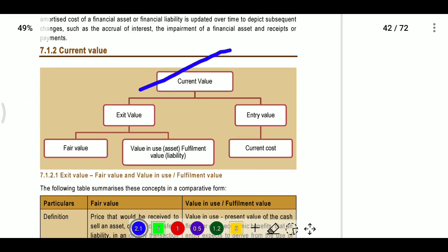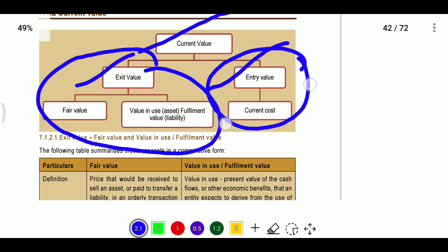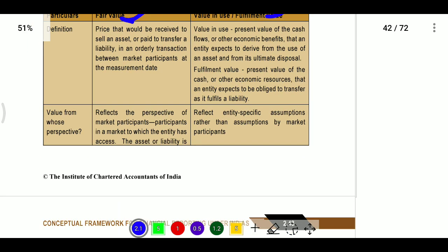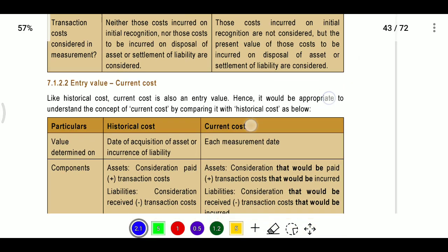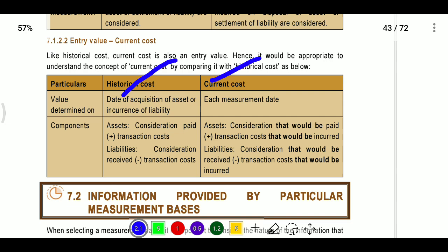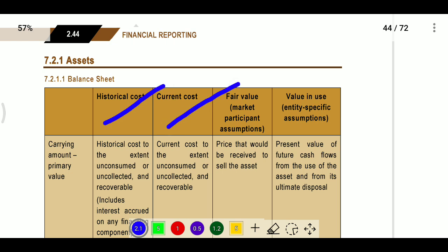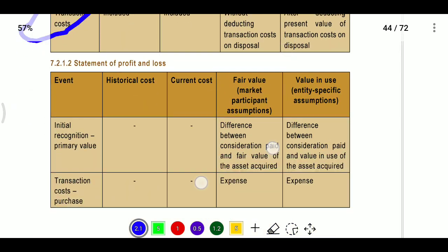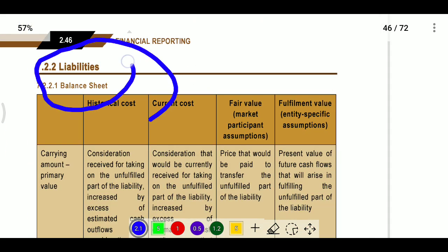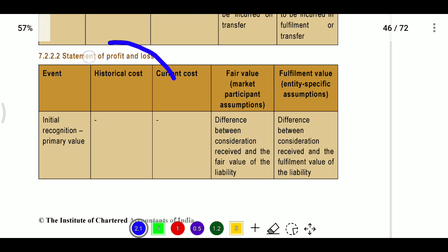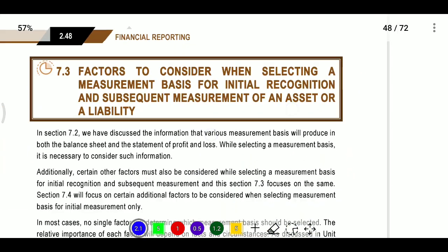For current value: exit value means fair value; entry value means current cost; value in use means fulfilment cost. All these costs will be discussed clearly in later individual standards. The distinction between historical cost and current cost relates to whether the carrying amount is updated to reflect current market conditions. Tables for liabilities and the statement of profit and loss will be explained clearly with problems in upcoming standards.